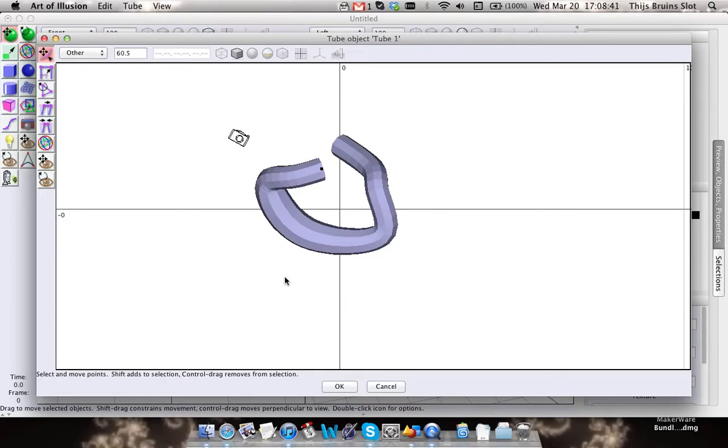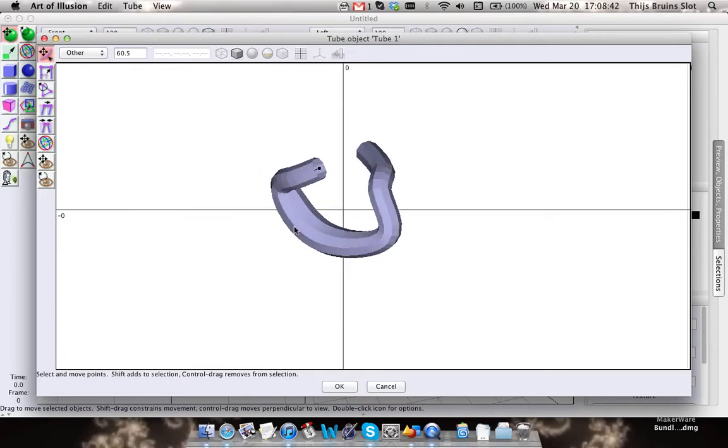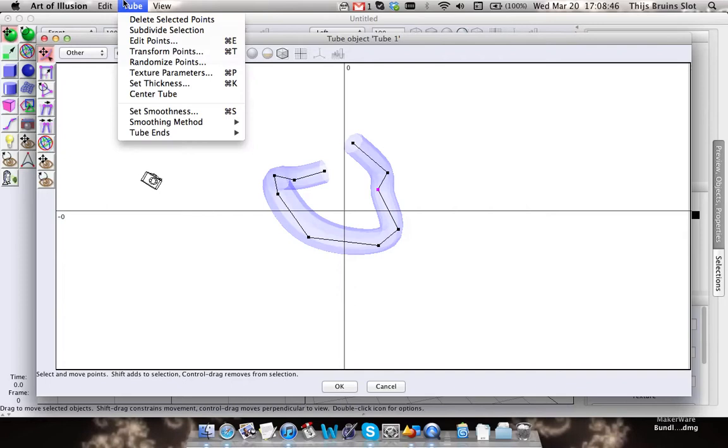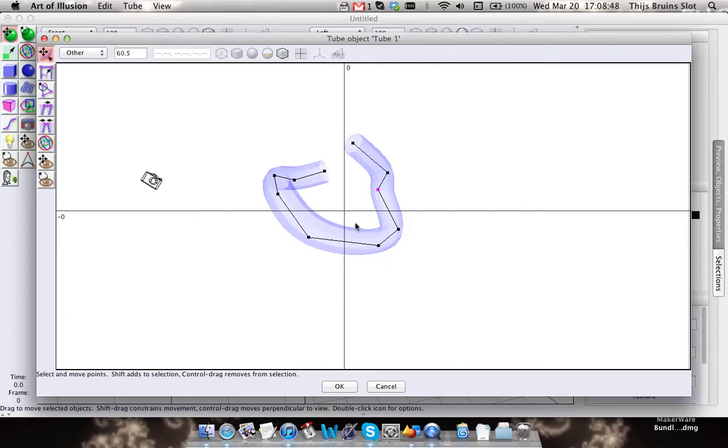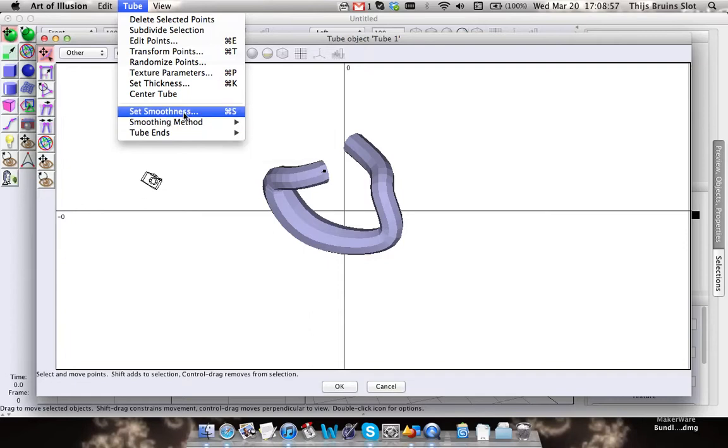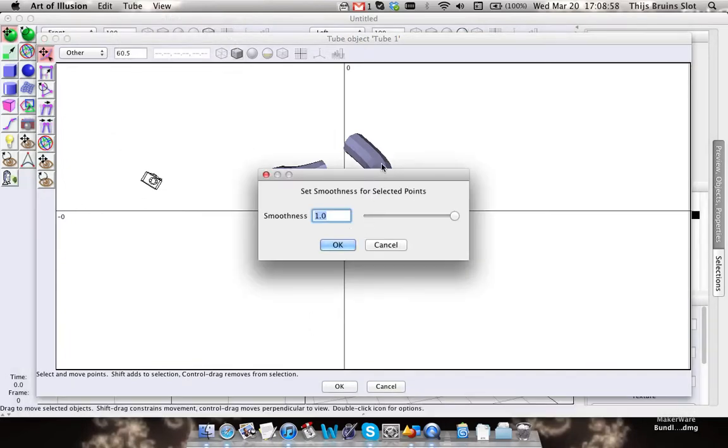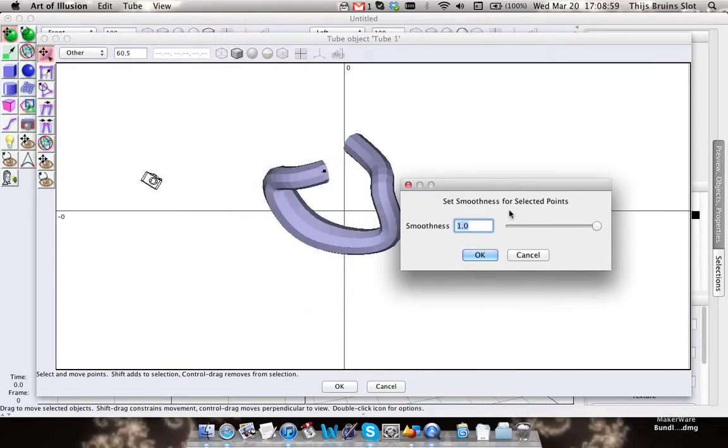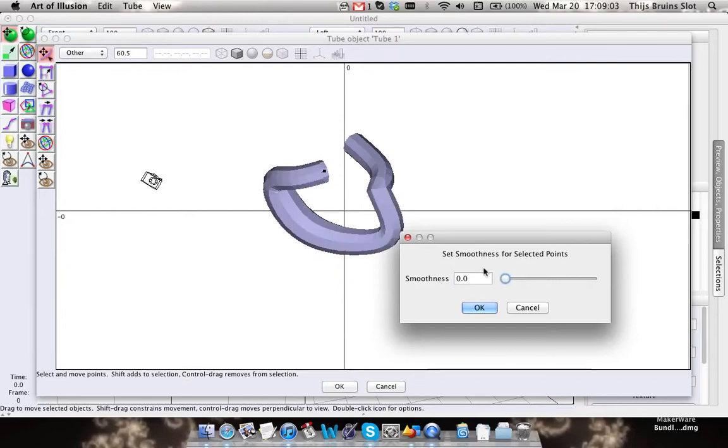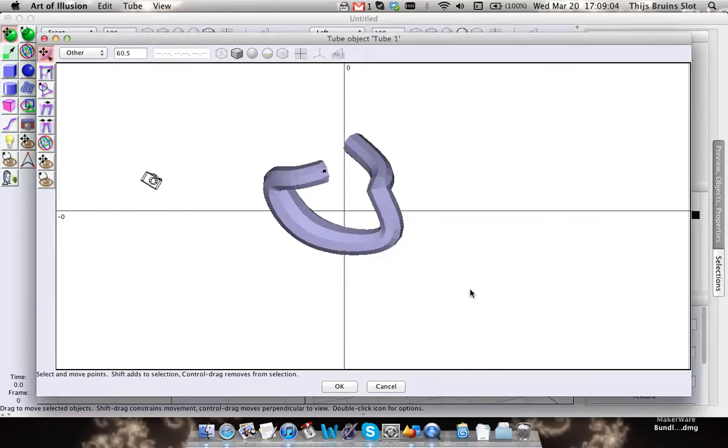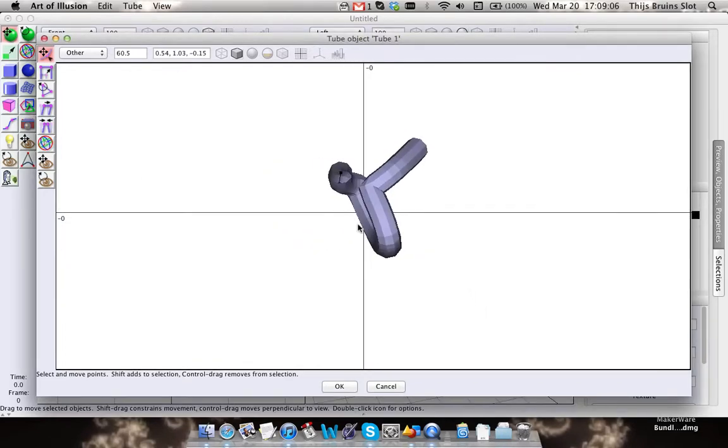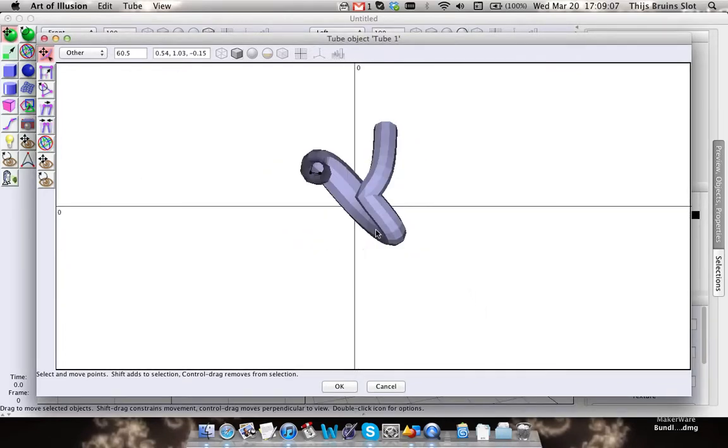You can make it thinner, whatever you want. There's also an option called set smoothness, and that's the smoothness of the curve of the tube. I'm going to show you that - if I set this smoothness to zero, you get a very angular part here.